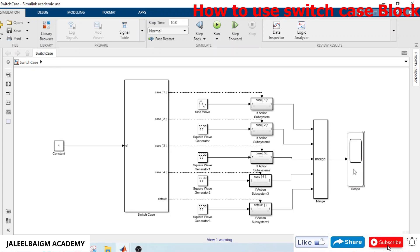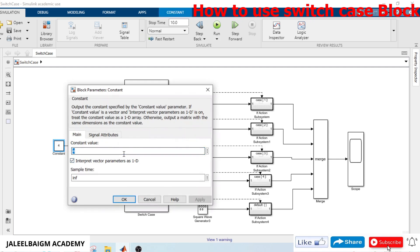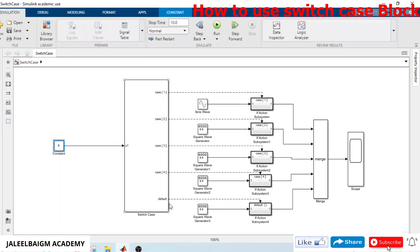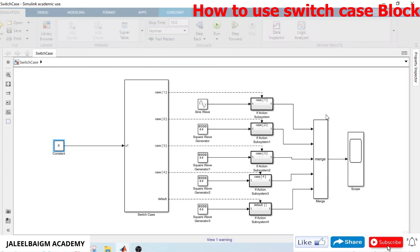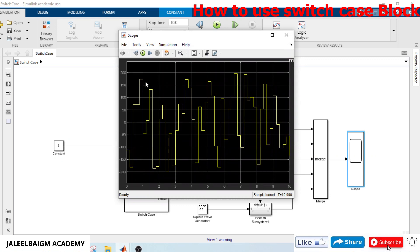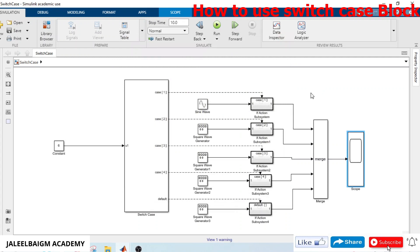Selecting a value other than 1, 2, 3, or 4 — for example 6 — the default case executes, which is the random wave with 150 magnitude. Thank you very much for your time. In this video we tested the switch case block, the if-action subsystem, the merge block, and the scope. Please like, share, and subscribe to Jaleel Baghiam Academy channel for more interesting videos. Bye for now.